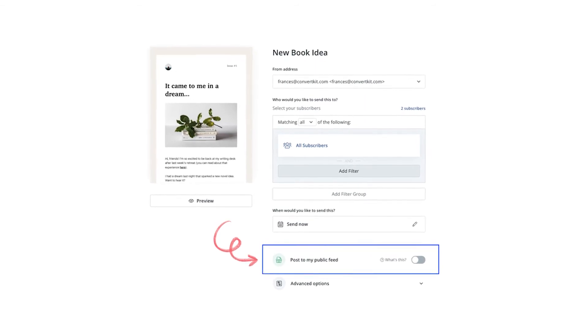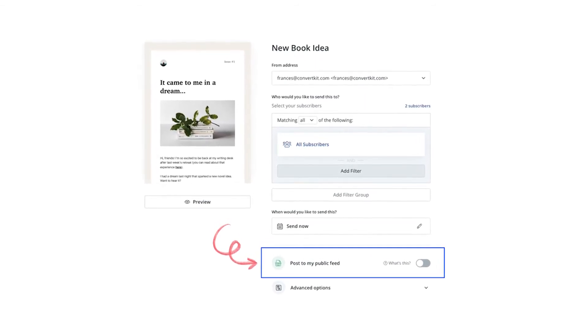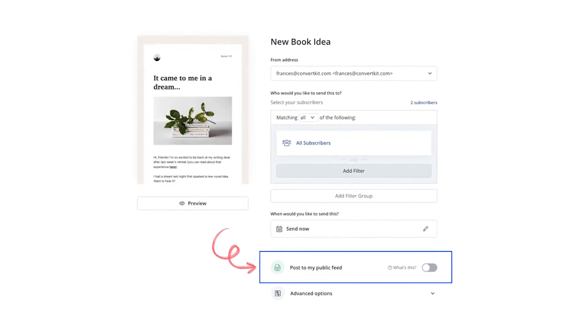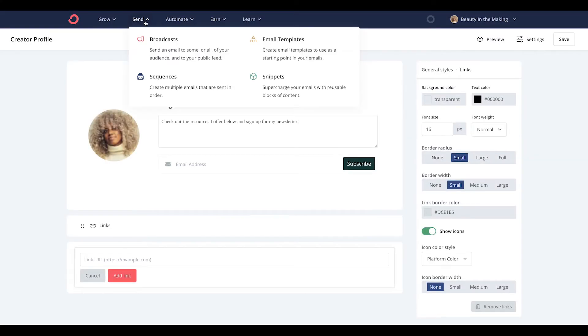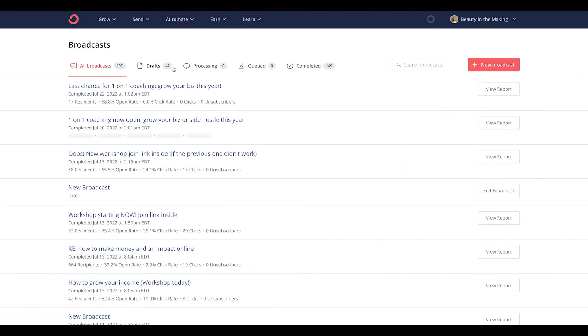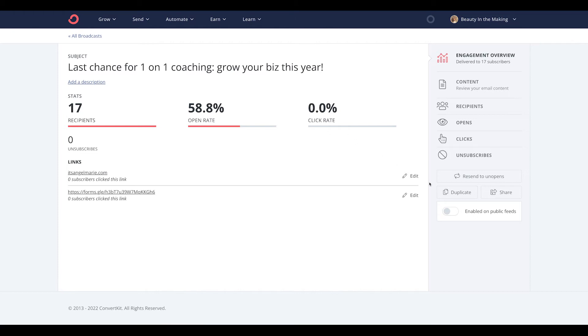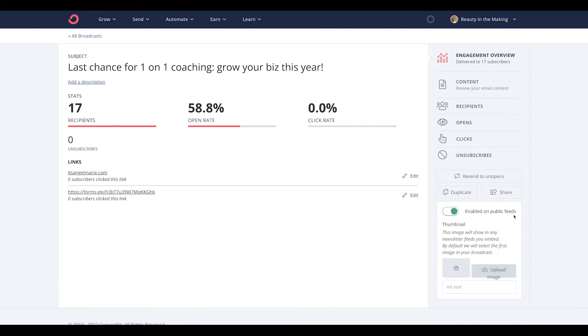The beauty of the Creator Profile is that once you've set it up, everything else is updated automatically. Whenever you send your newsletter using our broadcast feature, you select who the email is going to and when you'd like to send it. In the same screen, you also have the option to post it to your public feed — your Creator Profile. This puts you in the driving seat of how you manage your newsletter feed. You have the flexibility to choose which emails show up on your Creator Profile. Not every broadcast you send will be a newsletter, and sometimes you want your newsletter content to be exclusive to those subscribers already on your email list. You don't have to decide when you send the email — you can even do this after you've already sent it. You can always go back and choose to post or remove a broadcast email from your public feed.